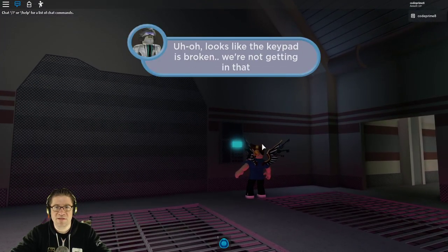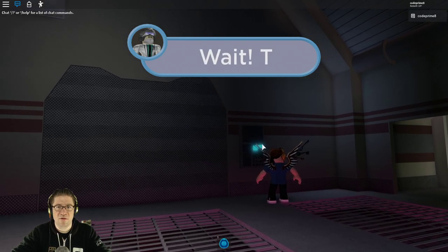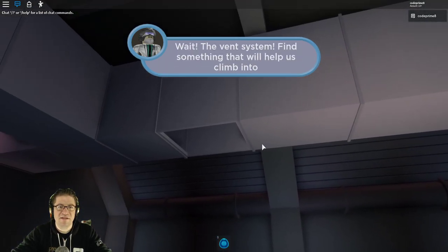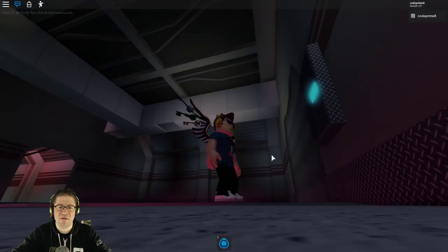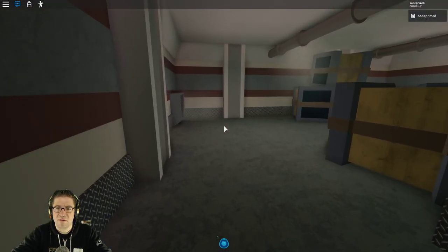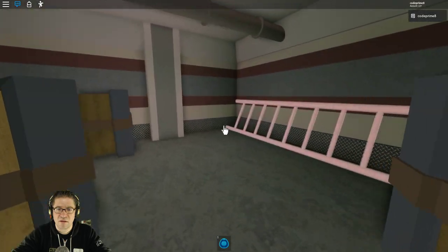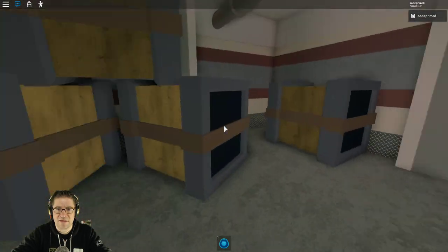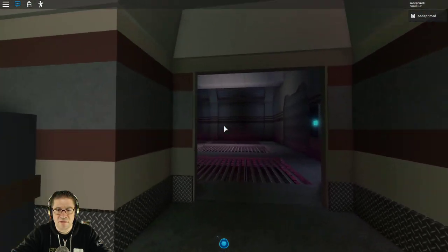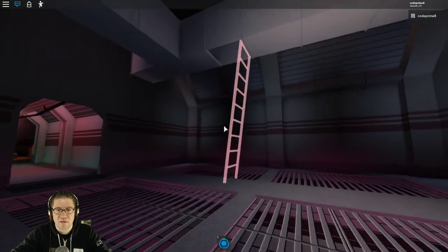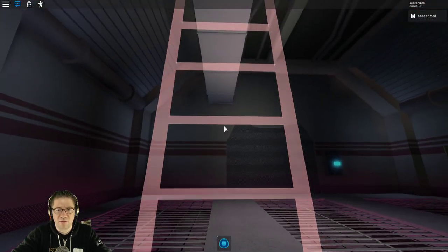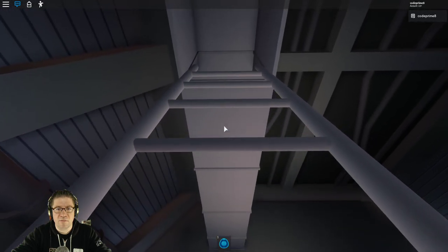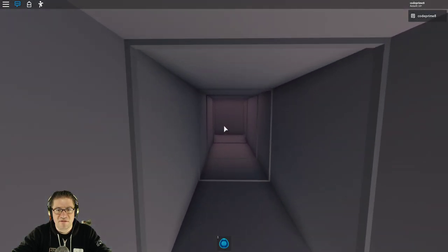Uh-oh, it looks like the keypad's broken. We're not getting in that door. Wait, there's a vent. Find something that will help you climb onto it. Okay. Maybe something in here. Oh, there's a ladder. Sweet. Grab the ladder. Let's put the ladder right here. There we go. Click. There we go.